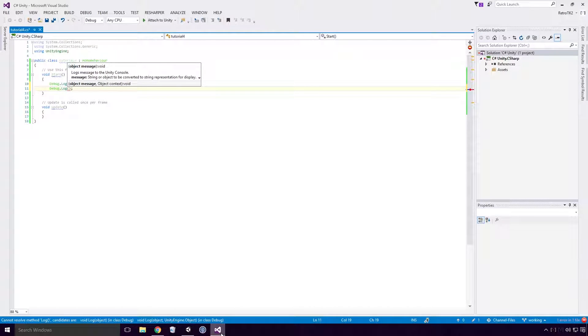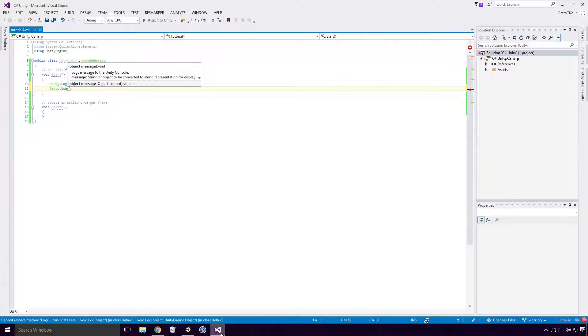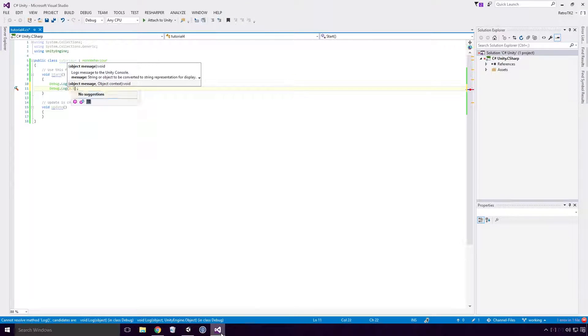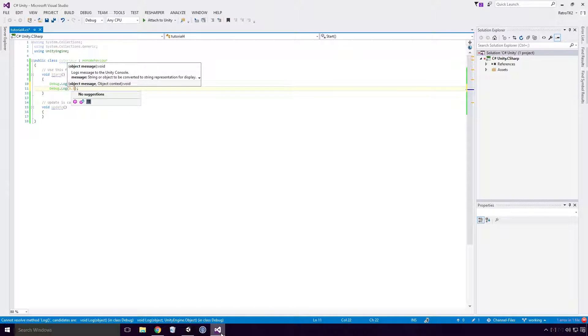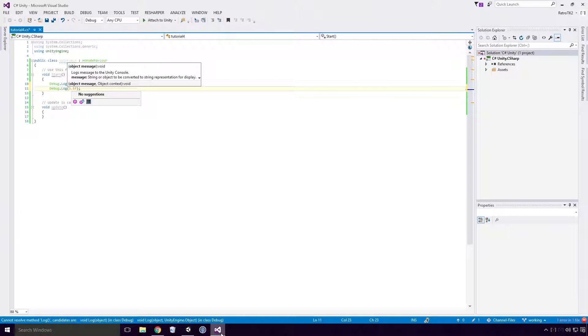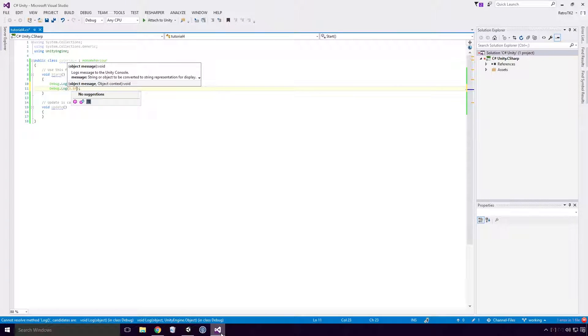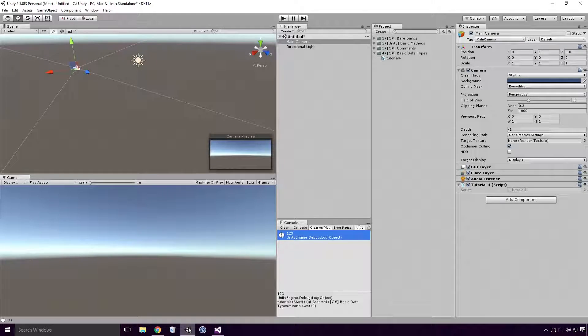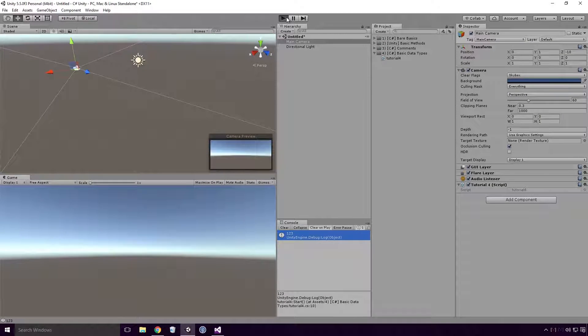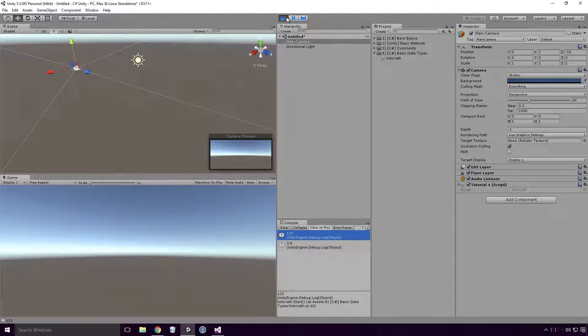If we pop back into Visual Studio, we can write the decimal 3.5 as a float by typing out 3.5 and putting an F on the end. The letter casing of the F doesn't matter Ace, so feel free to capitalise it if you like. If we run our game now, you'll see that the 3.5 is outputted to the console.